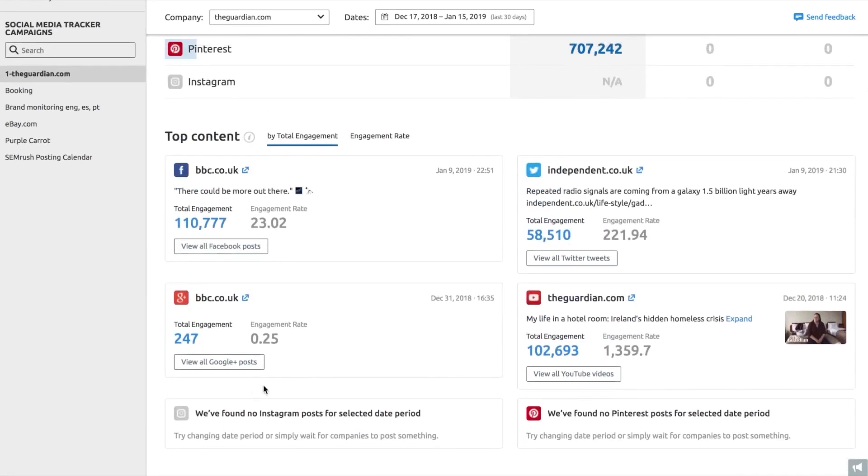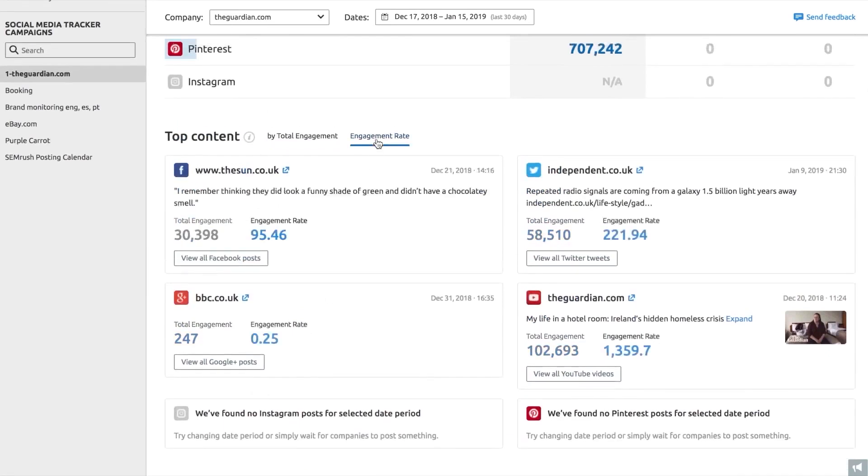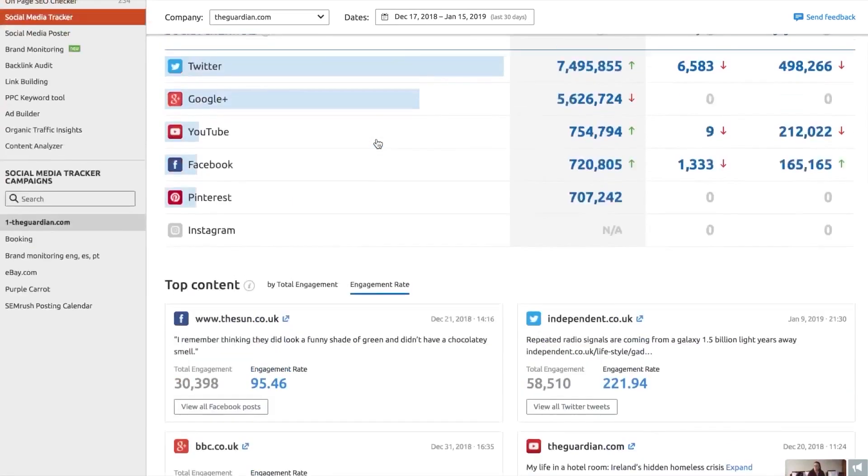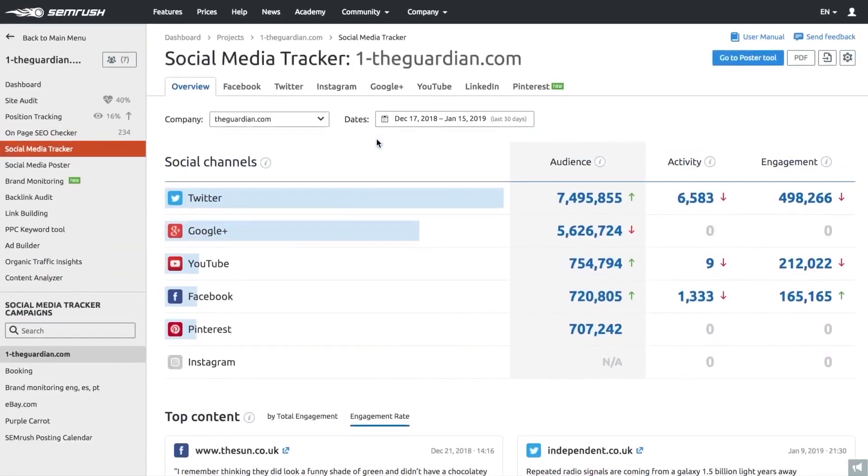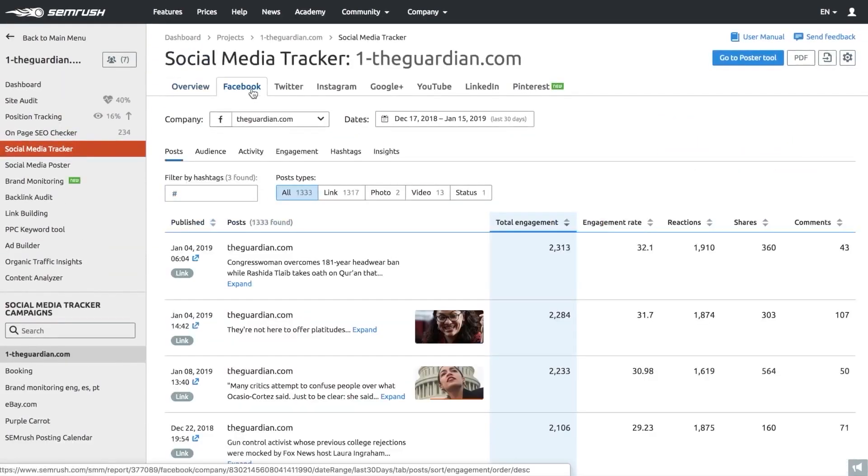With sentiment analysis capabilities, SEMrush can analyze the tone of brand mentions, providing insights into how customers perceive your brand.